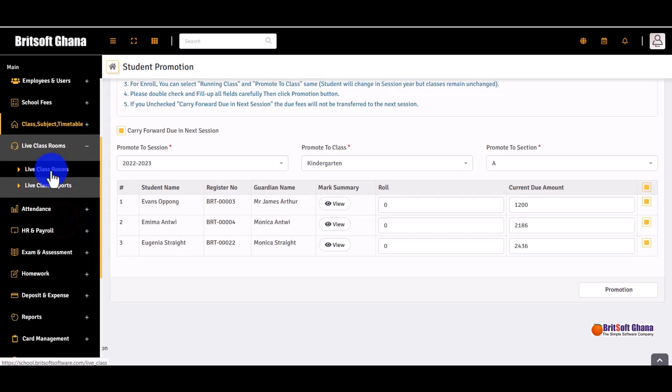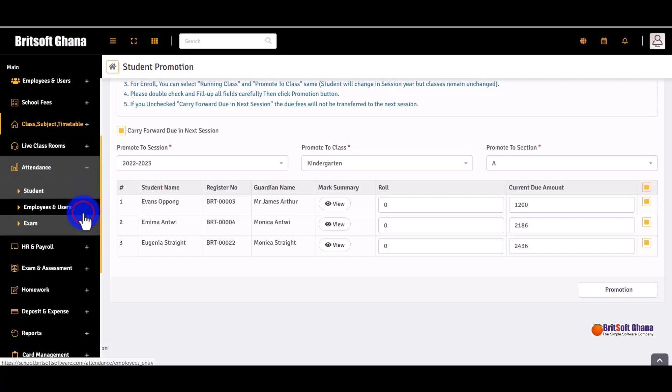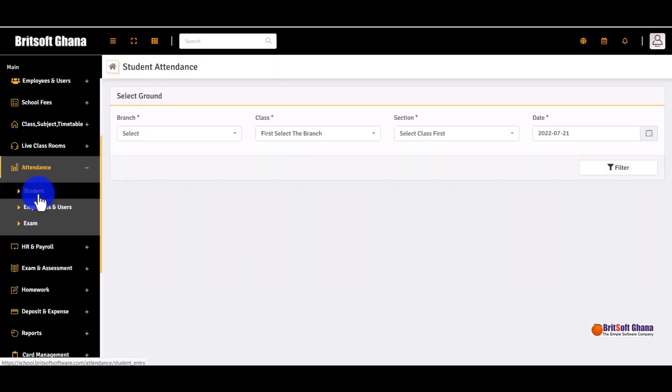There are live classrooms available as well, in case you want to conduct live sessions for your students. You can also mark attendance for students and employees and manage exams.